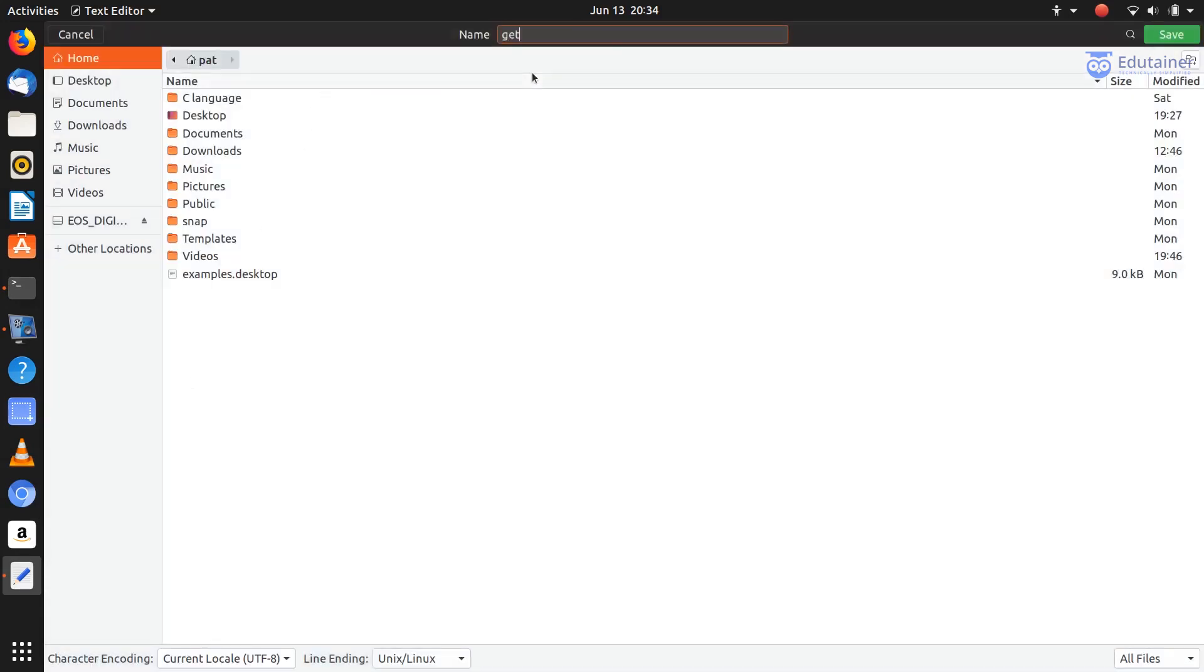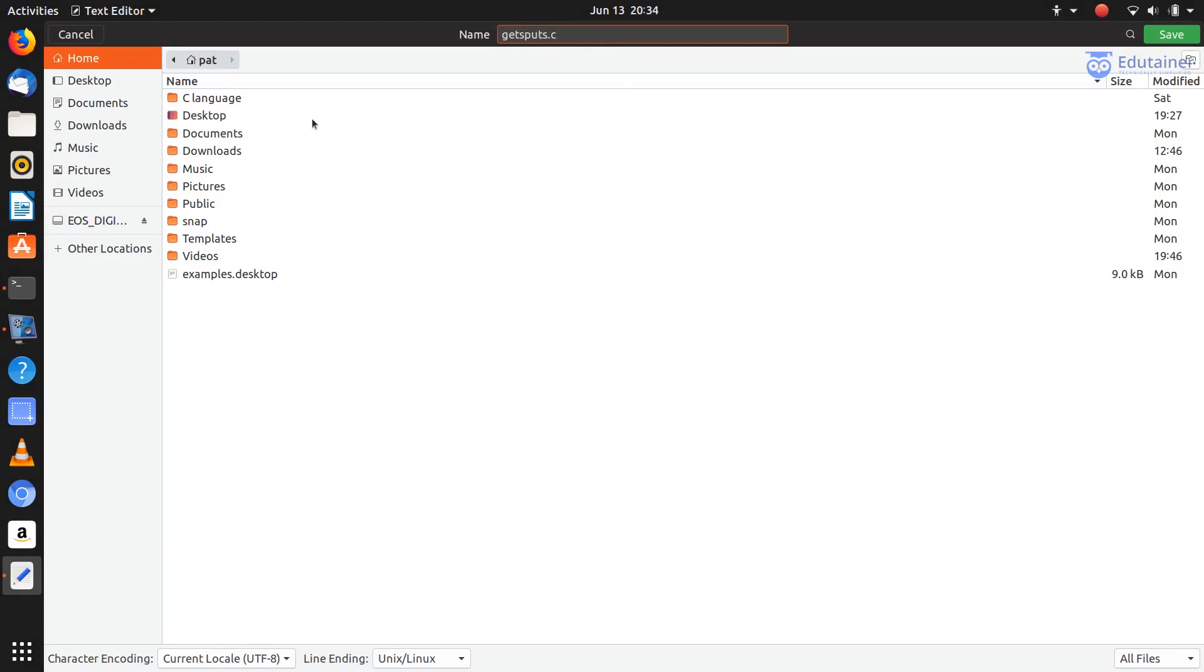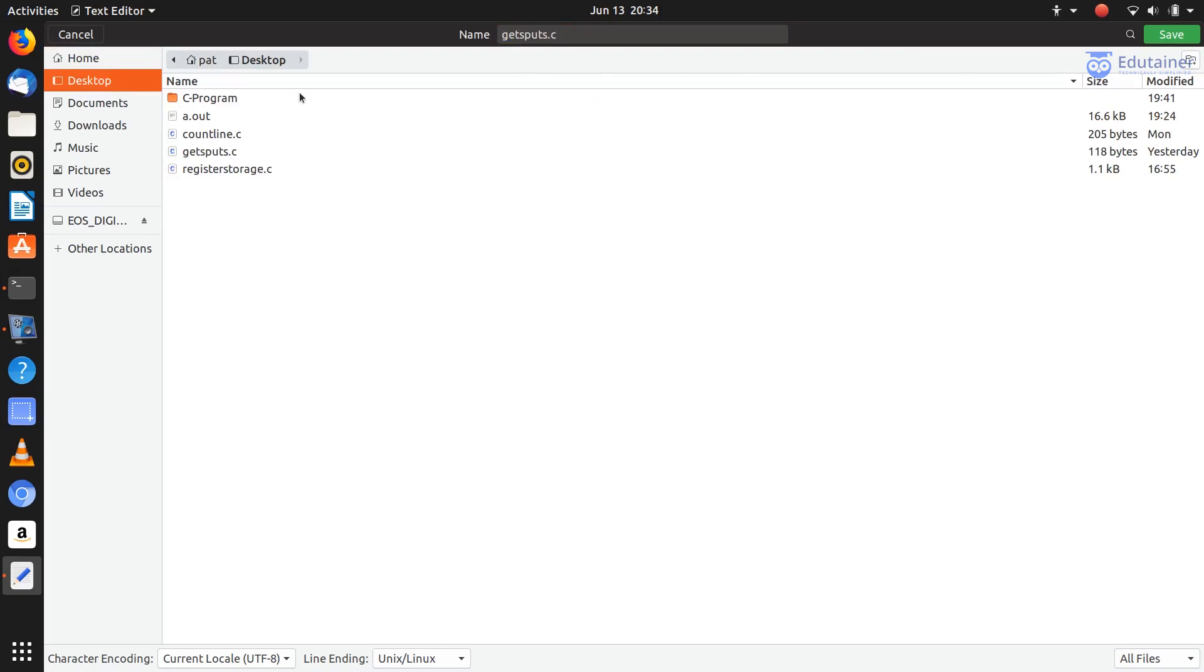Let's say I named it gets_puts.c, just to show that this program uses gets and puts function. Let's save it.